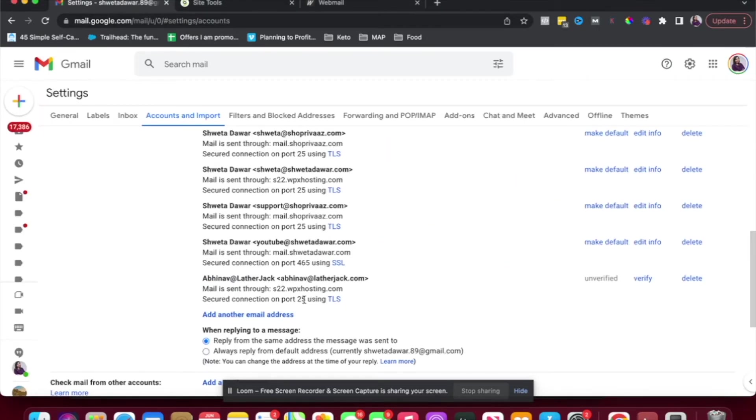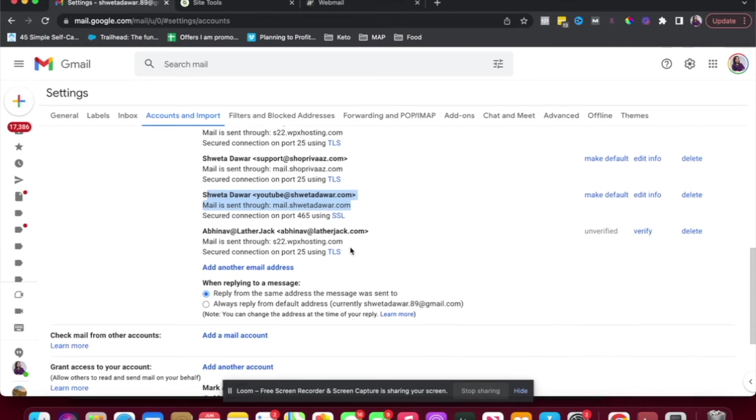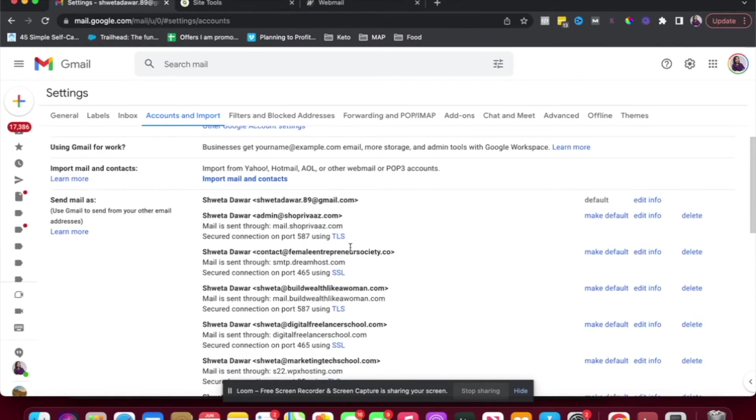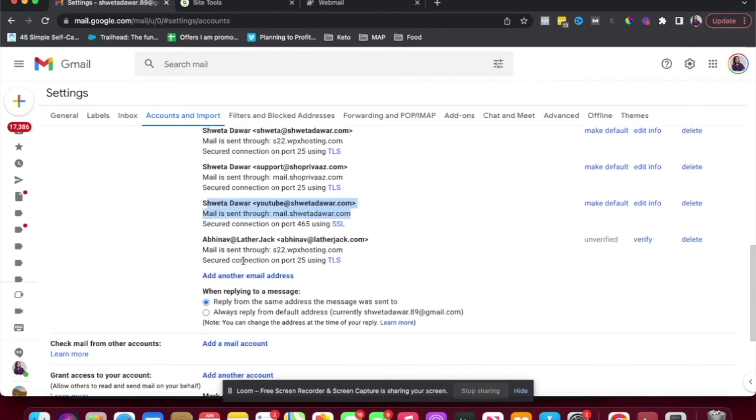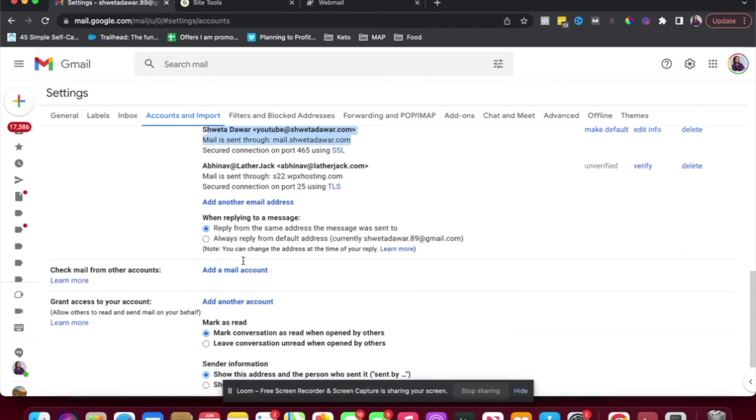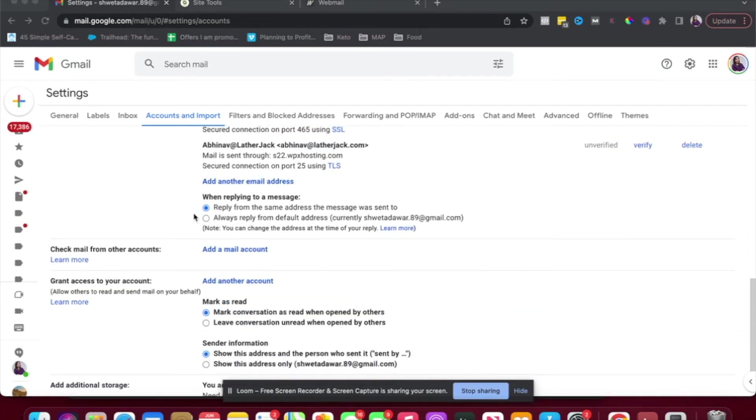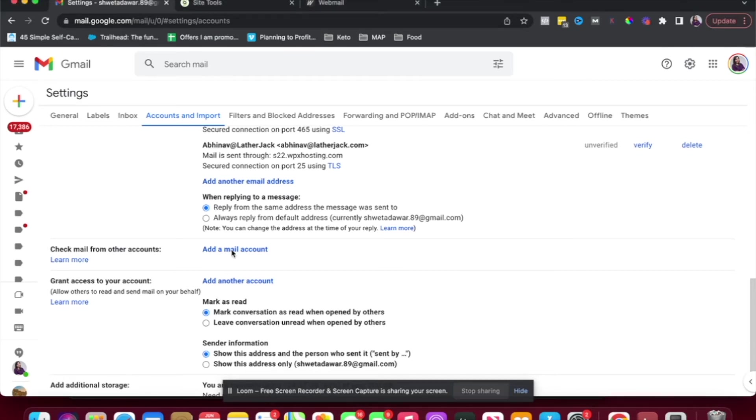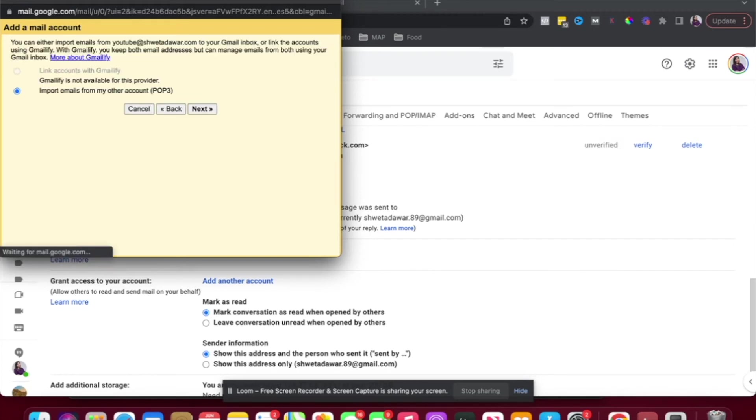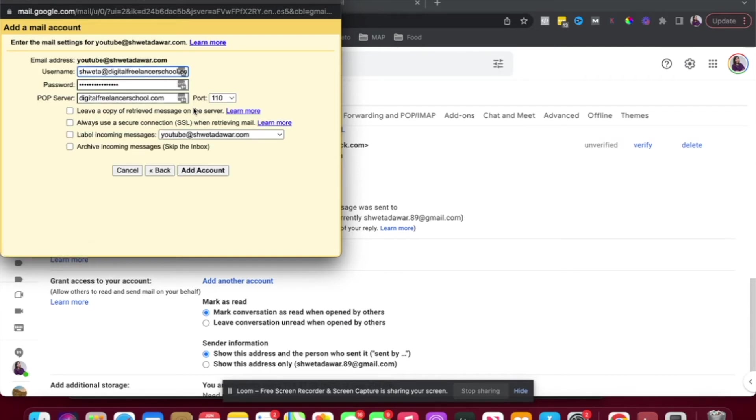You'll be able to, if you check it here, you'll be able to see that you've added your email address here. And now you're able to send emails through that email address. So if you wanted to check emails from other email addresses, you can do that here. So I'm going to click here and YouTube at shwetadavar.com. And I'm just going to hit next.